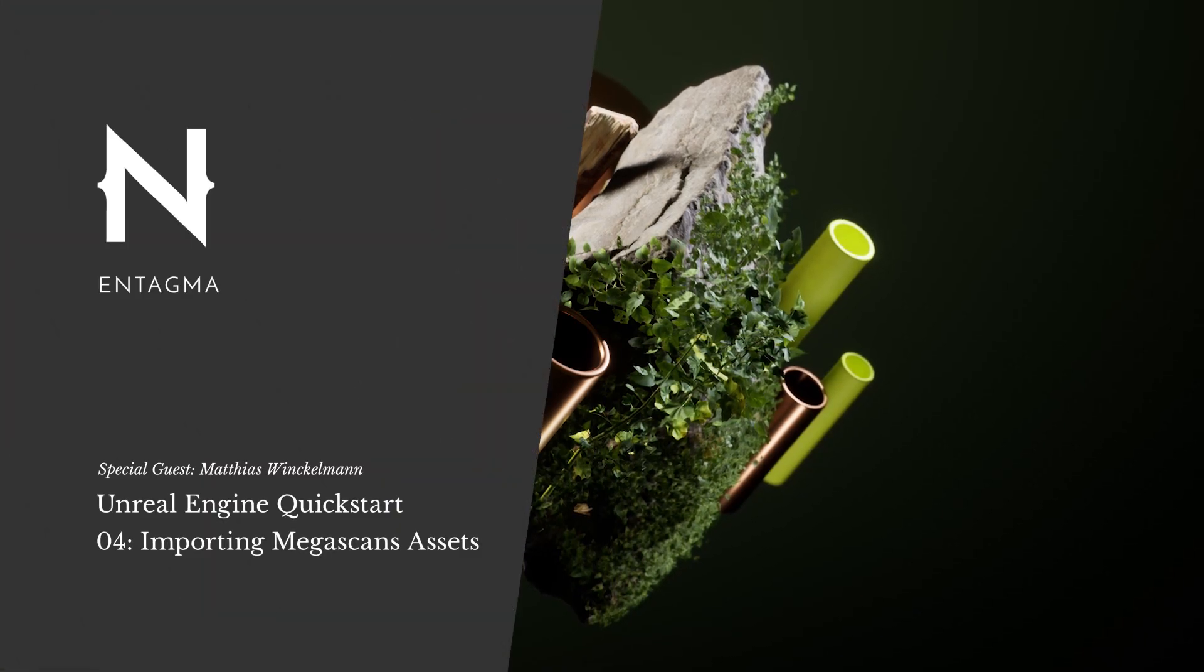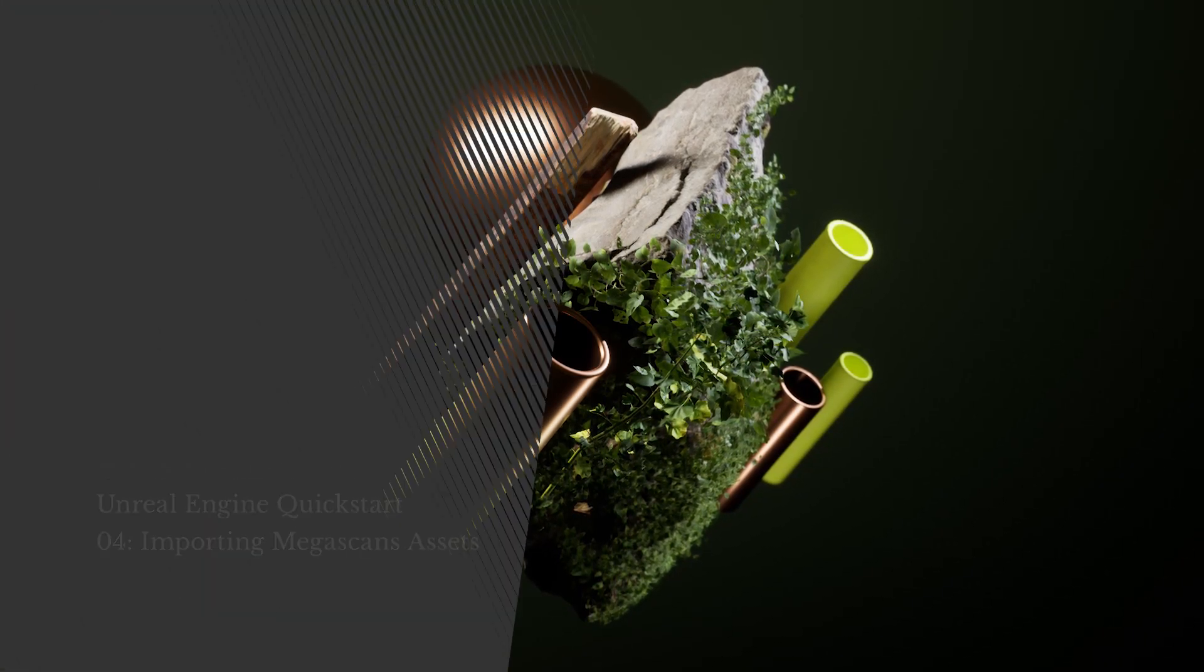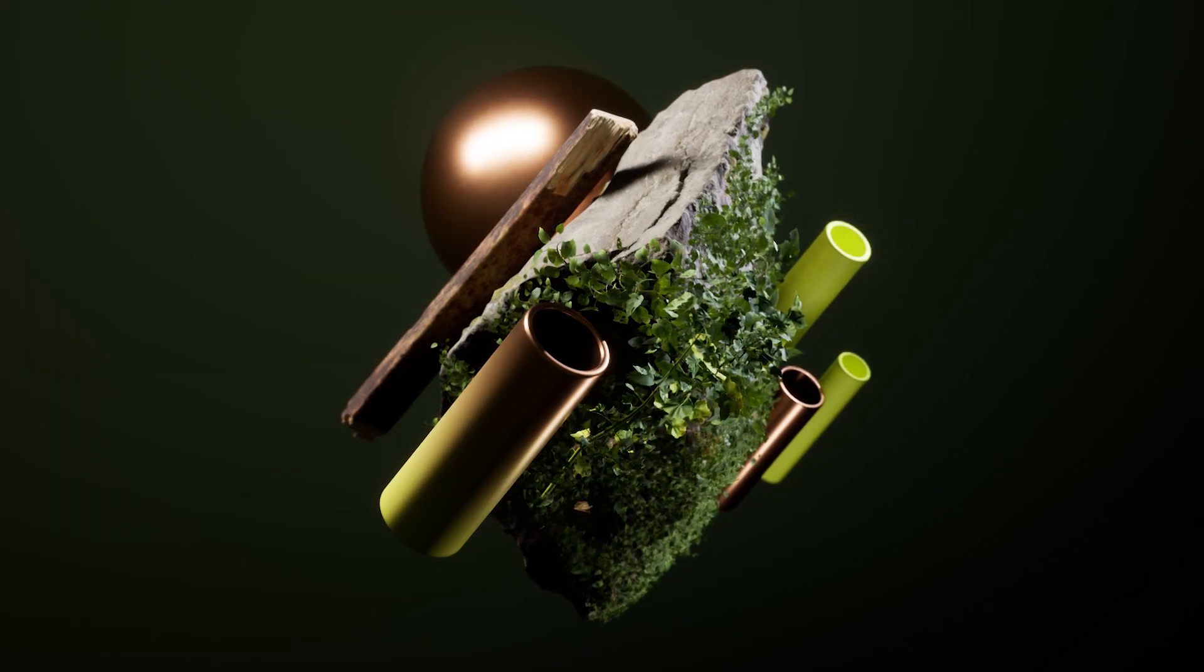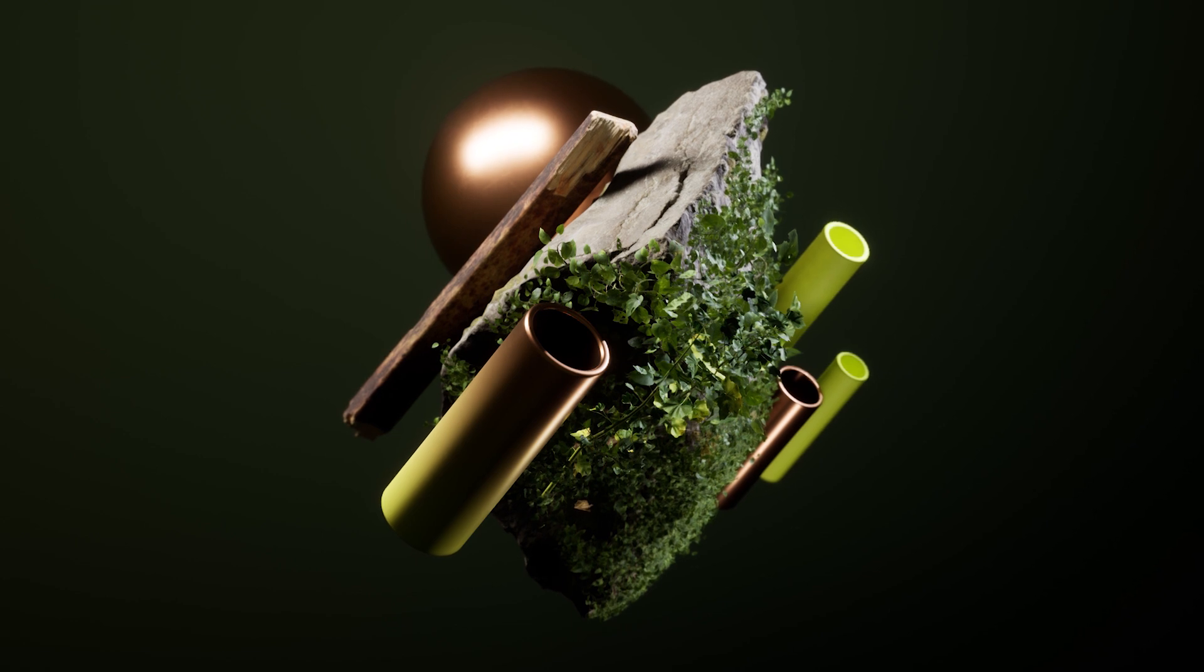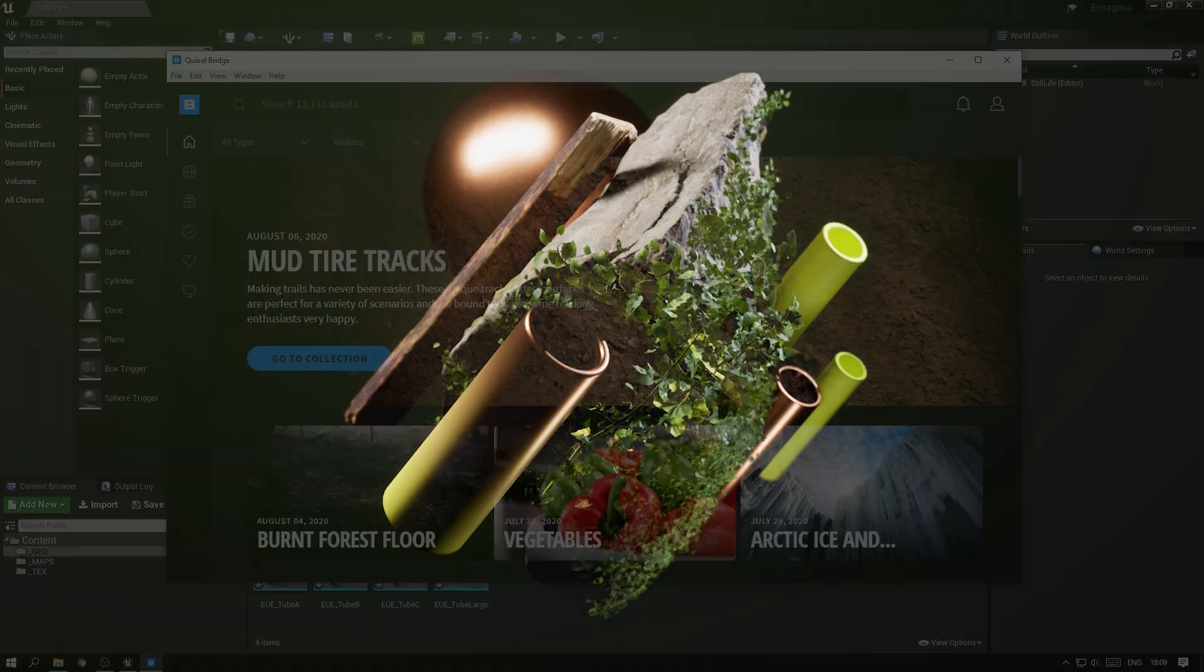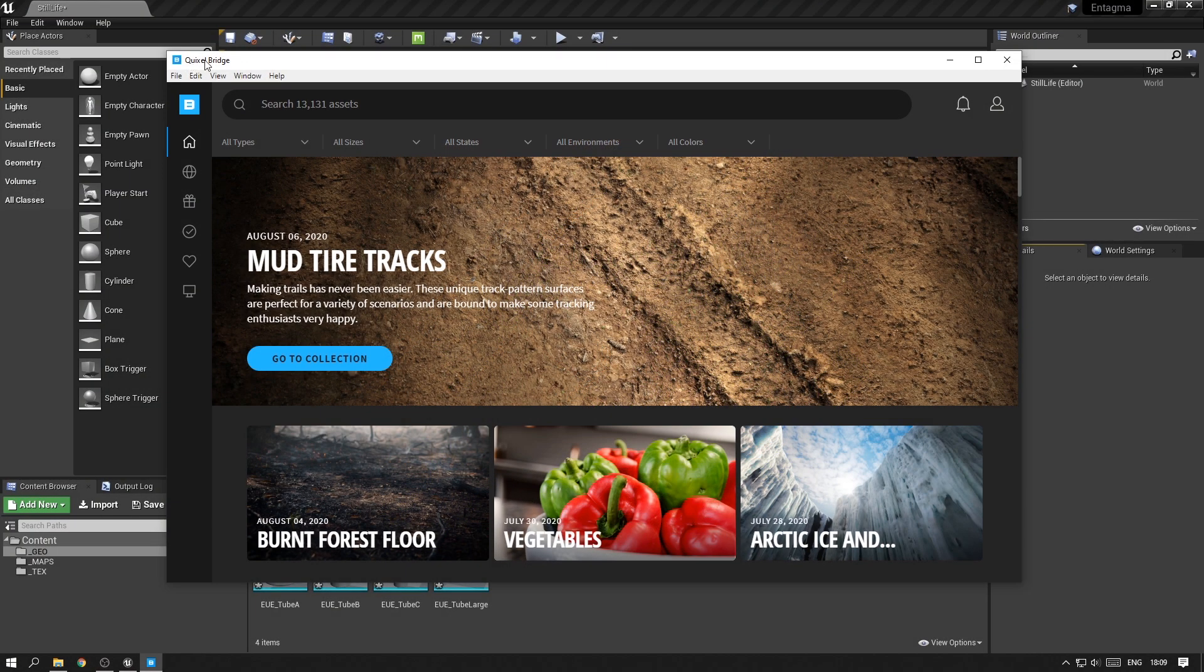Next up, we want to import some of the Megascans assets that I have been using to build this scene. So go to the Quixel website and download Quixel Bridge, where you can log in with your Epic Games account.